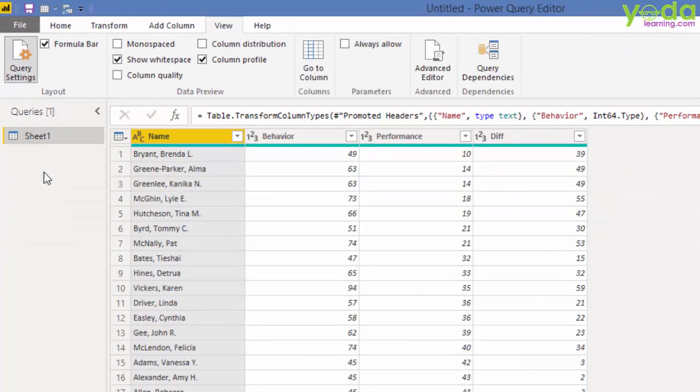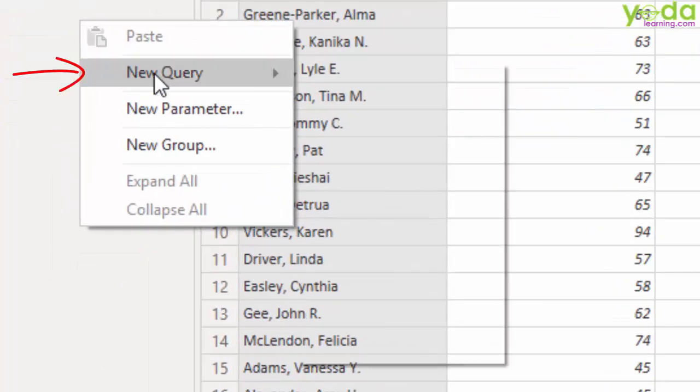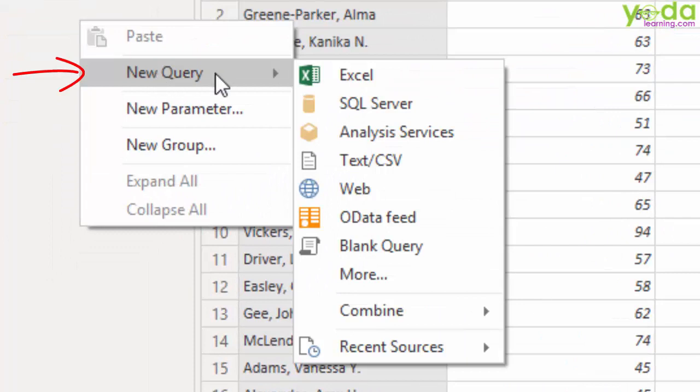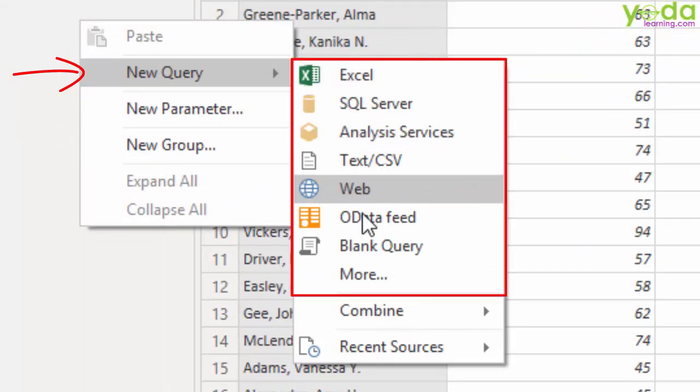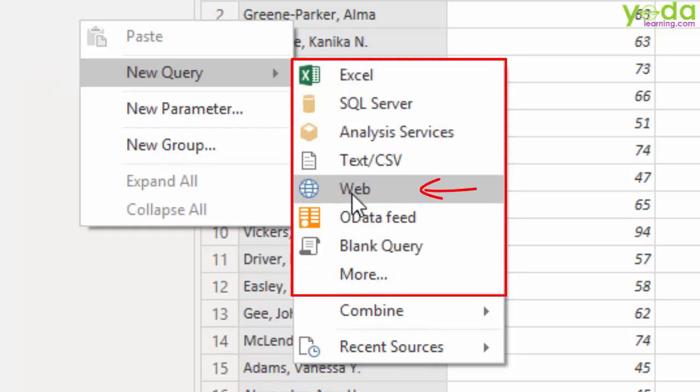Next, under the left hand side Queries section, you can right click and say New Query and that will give you option to access data sets from multiple sources. One of my favorite is Web. We'll talk about this later.